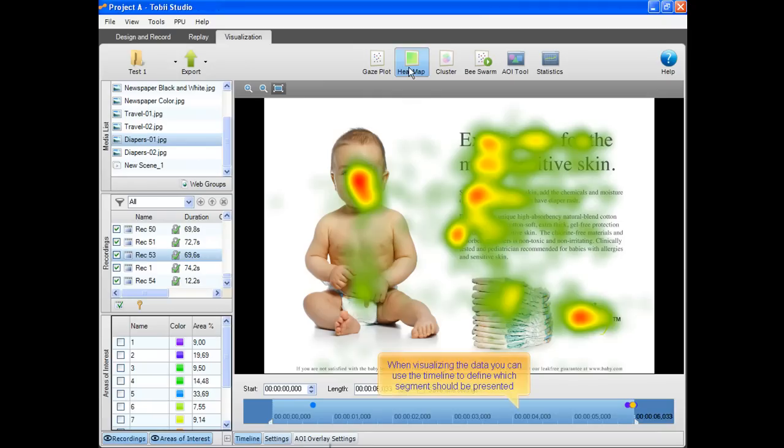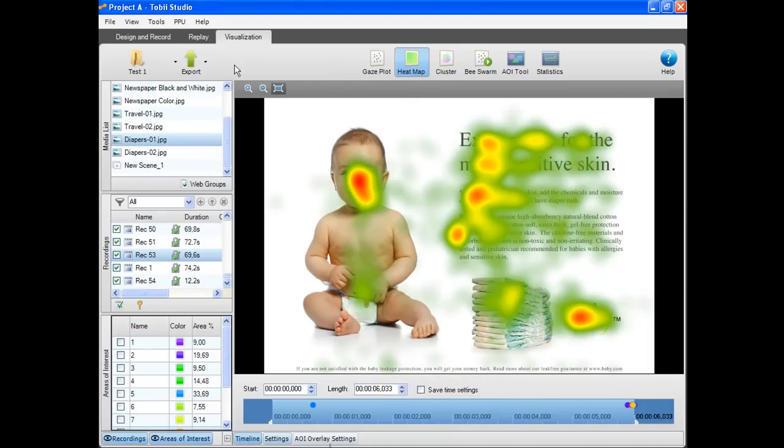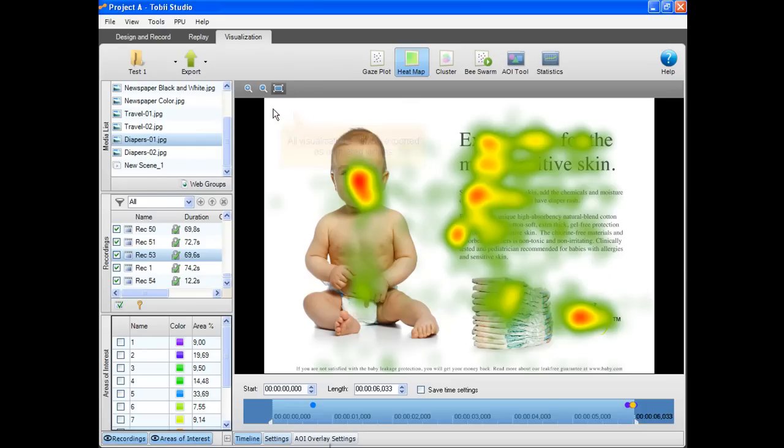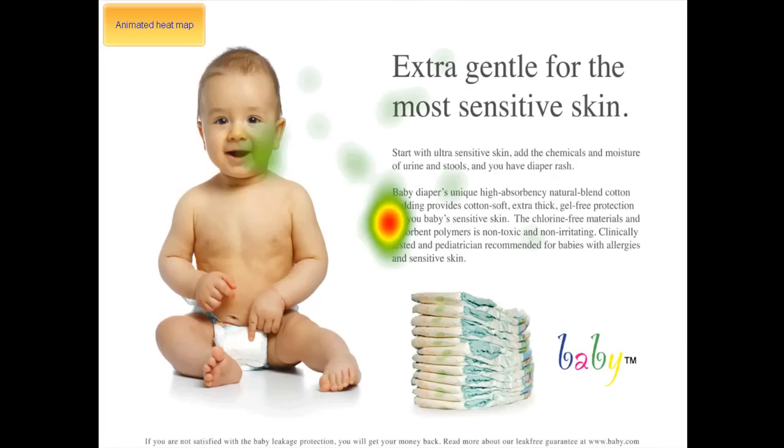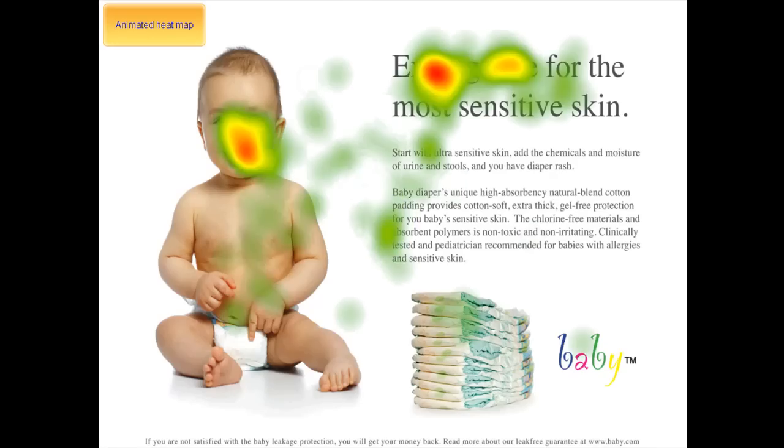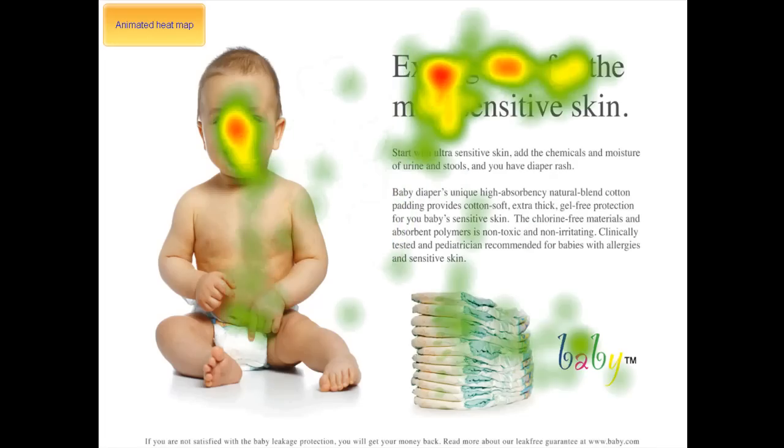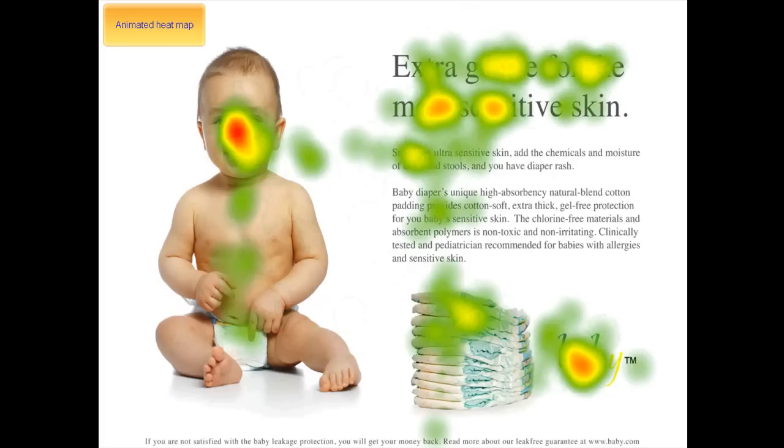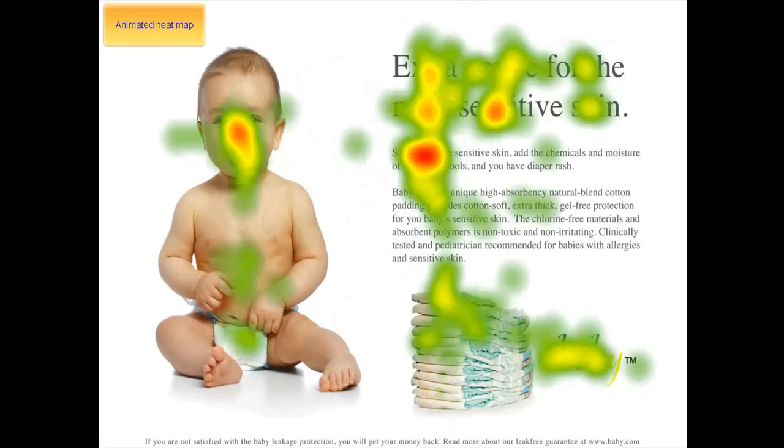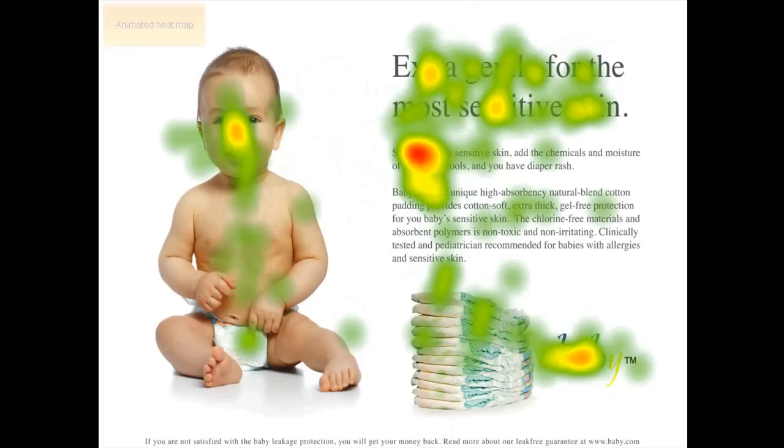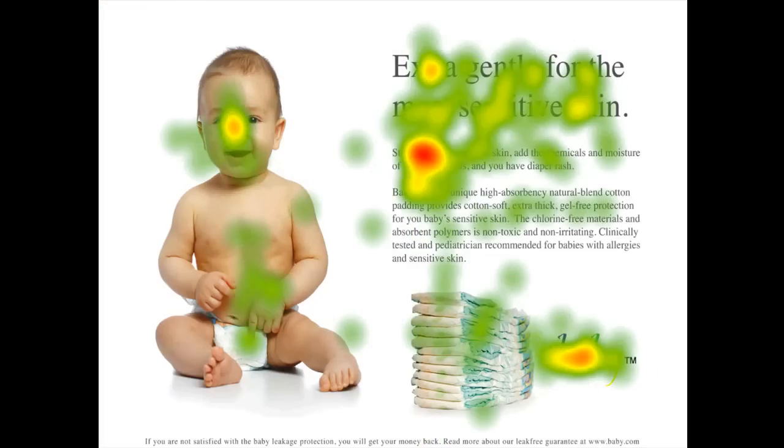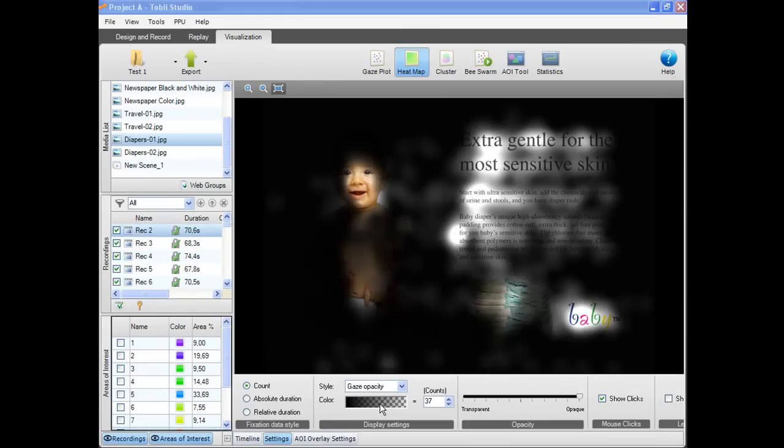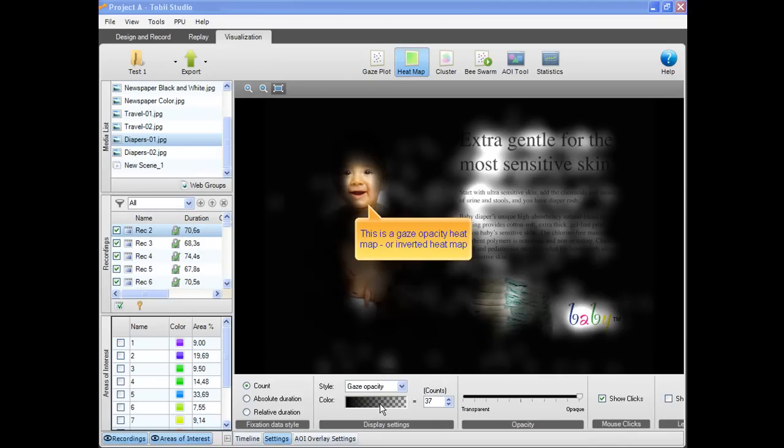When visualizing the data you can use a timeline to define which segment should be presented. All visualizations in Tobii Studio can be exported as animated videos. Here's an example of an animated heat map. You can choose other styles for the heat map. This is a gaze opacity heat map or inverted heat map.